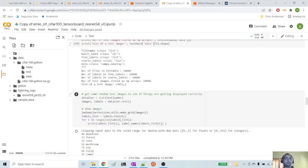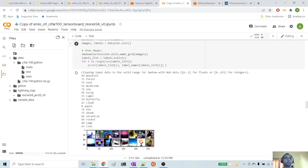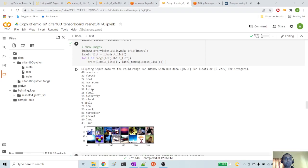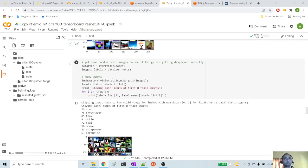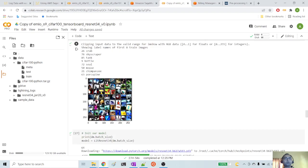Next, we are randomly checking if our test loader is working fine by displaying a few images coming out from it. As you can see, these images look okay — the labels listed also look correct, with the last one being 'land' and the first one being 'mountain'. Similarly, we check if the train loader is working fine. We are listing out the first eight images — the first one is shown as 'crab' and one of them is shown as 'porcupine'. Looks like our train loader is also working fine.